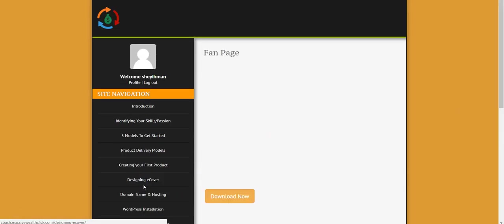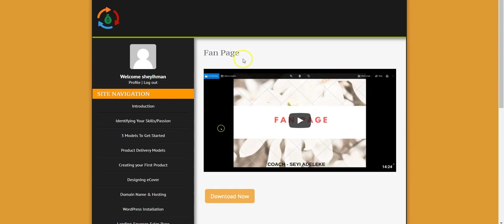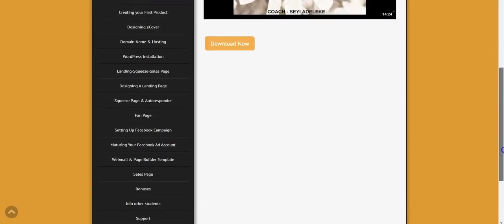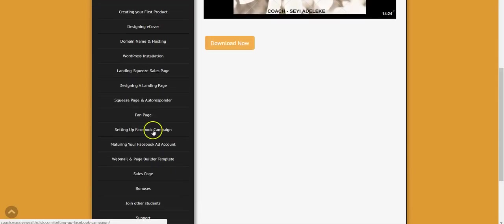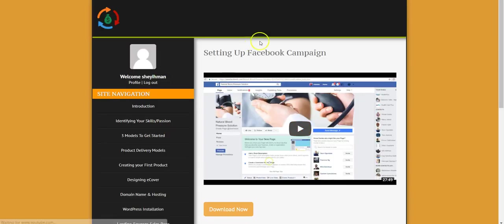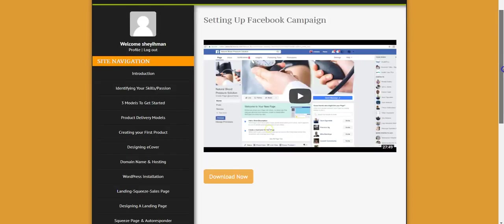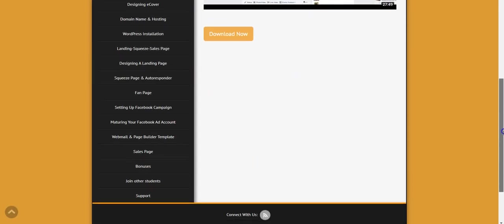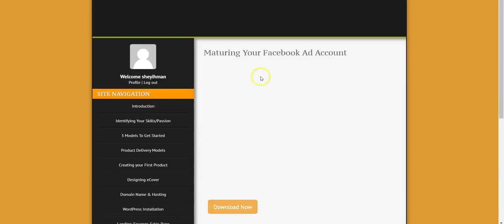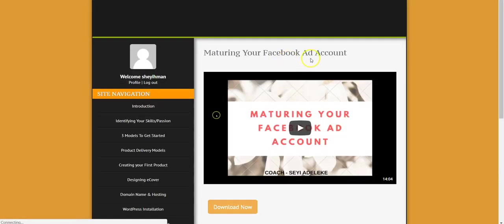Here I talked about autoresponder and squeeze page, how to create a professional fan page that will make people to see you as an expert in the field and buy your product over and over again. Then here, this is how to set up a Facebook campaign to advertise the product you're selling to millions of people on Facebook so they can see your product and they'll start buying from you immediately. Also how to mature your Facebook ad account. A lot of people are having issues advertising on Facebook, they get their accounts banned. So here I talk about how to mature your Facebook ad account to avoid banning.